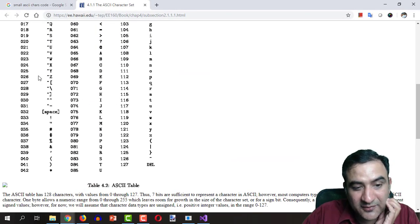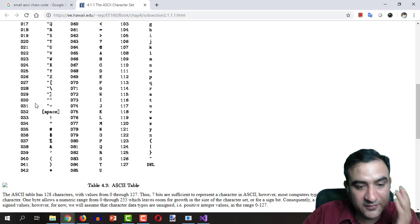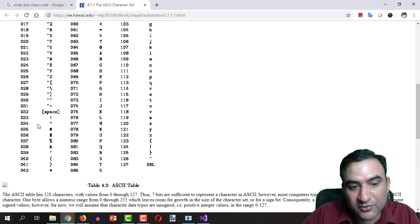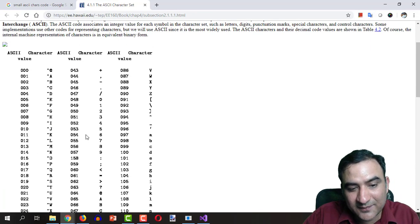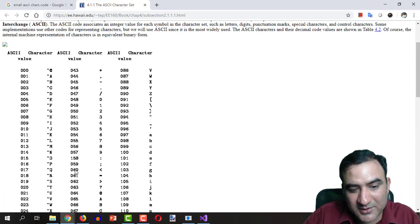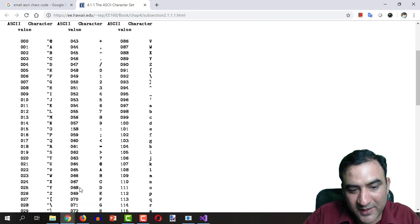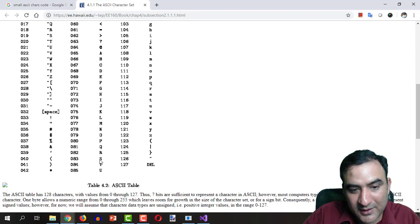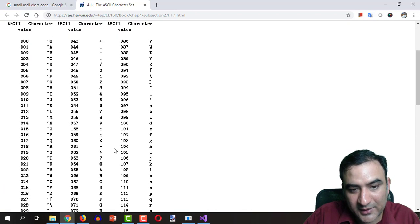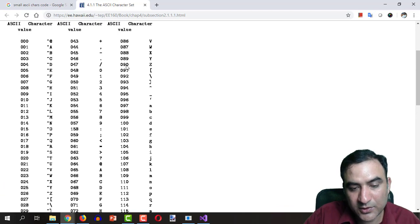If you go to the ASCII chart of values we will see that the number 65 is equal to capital A and the number 90 is equal to capital Z.